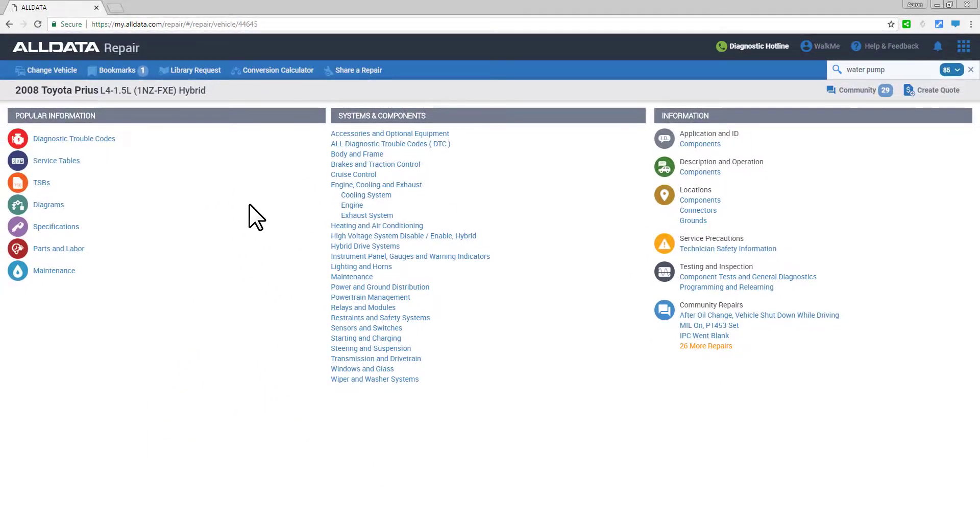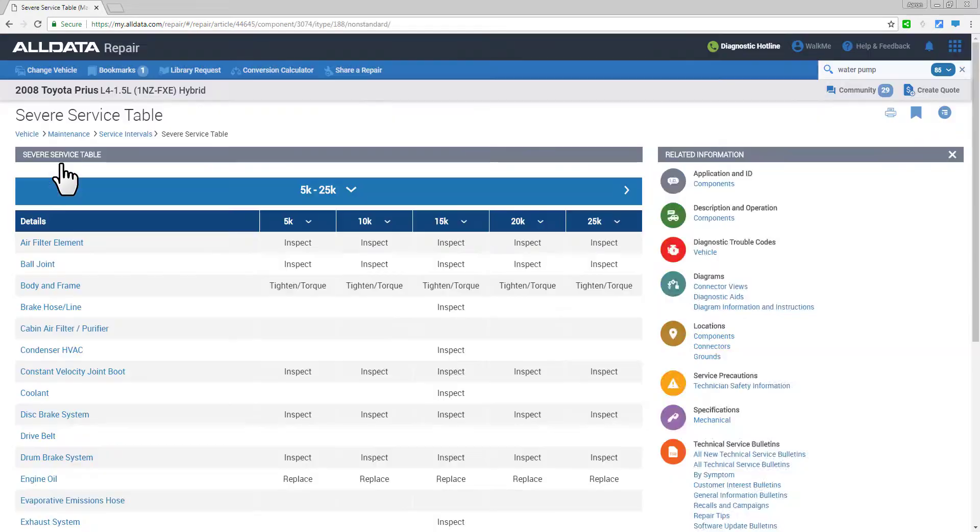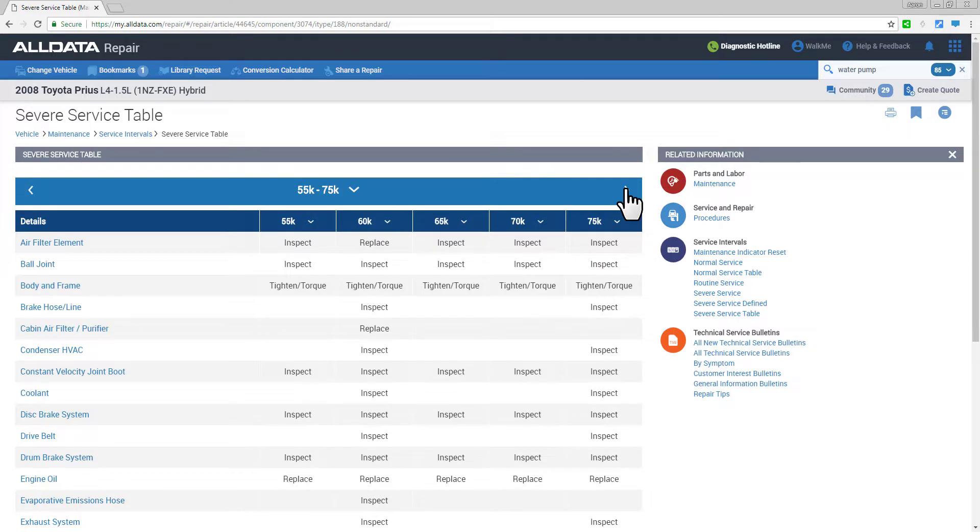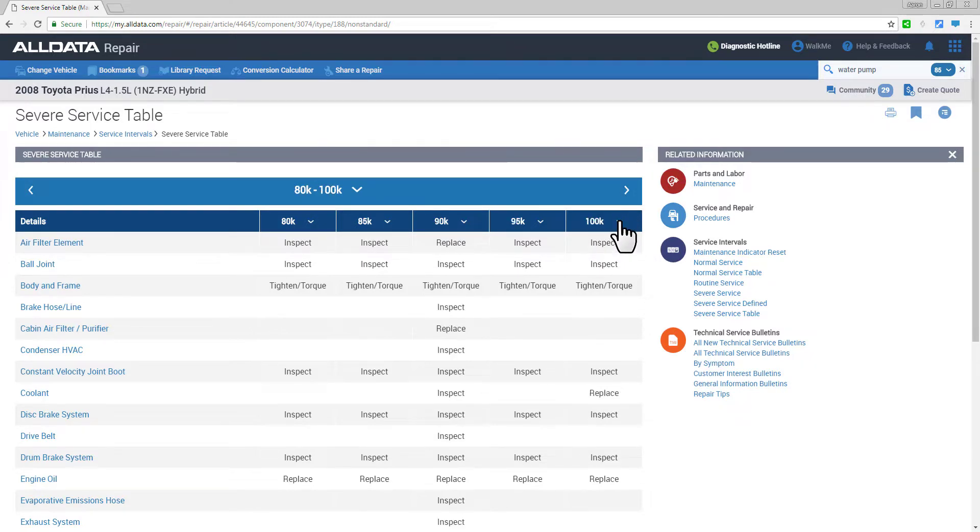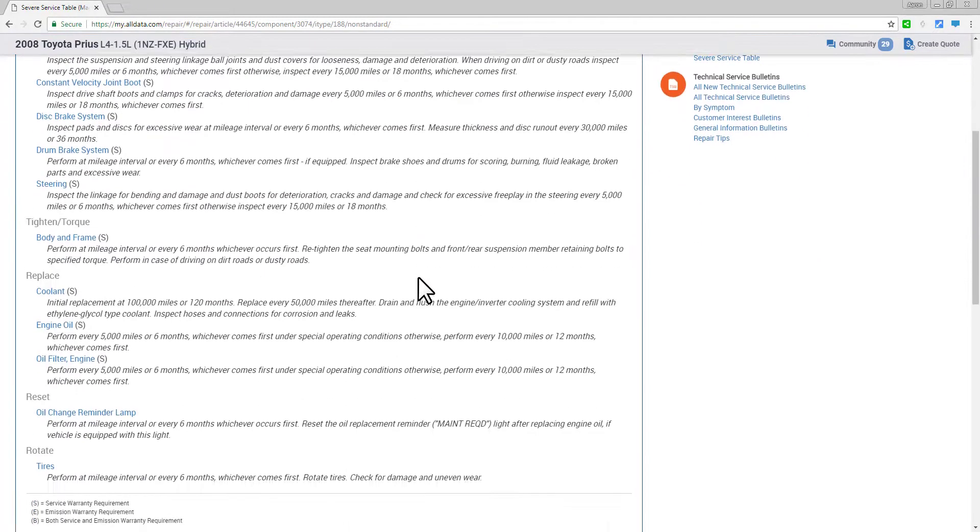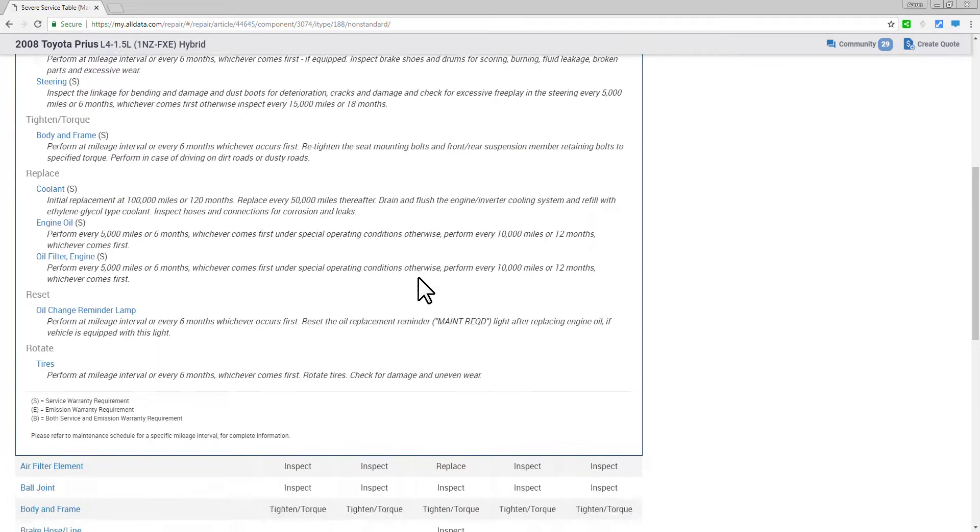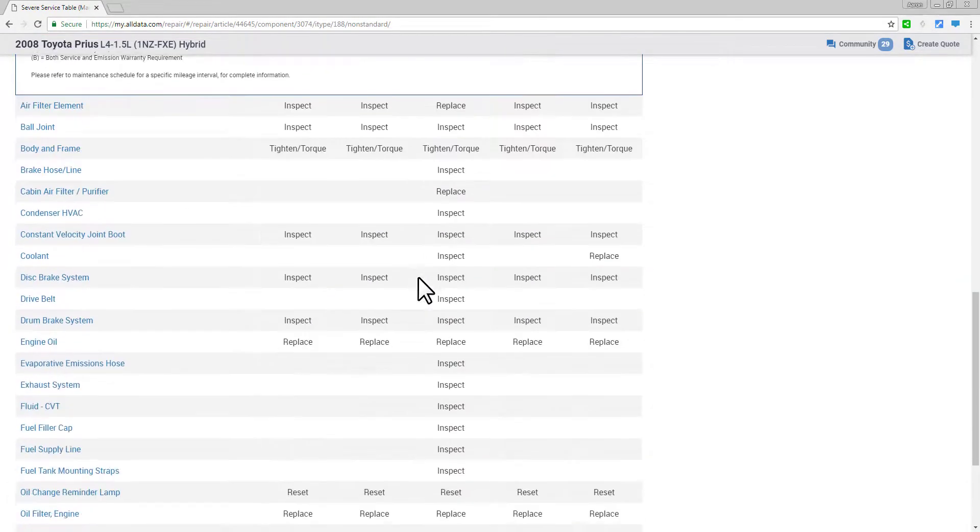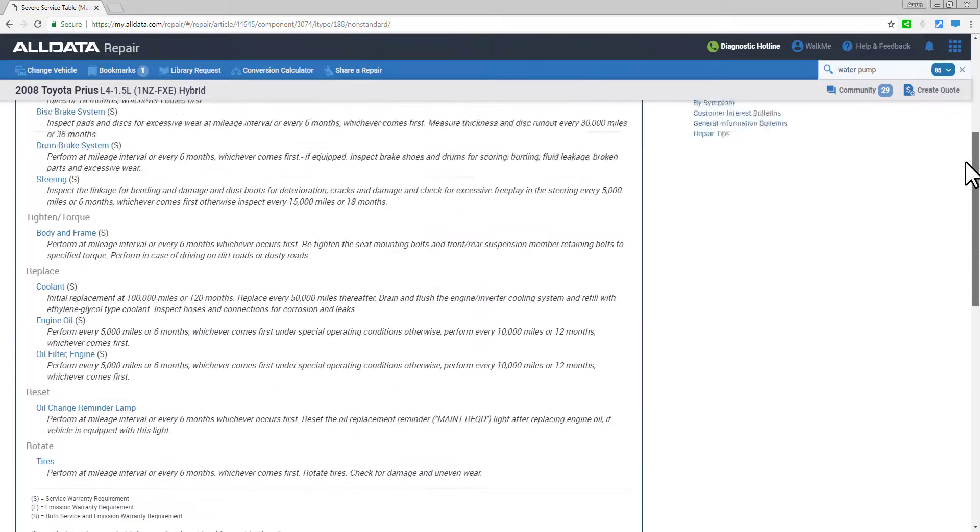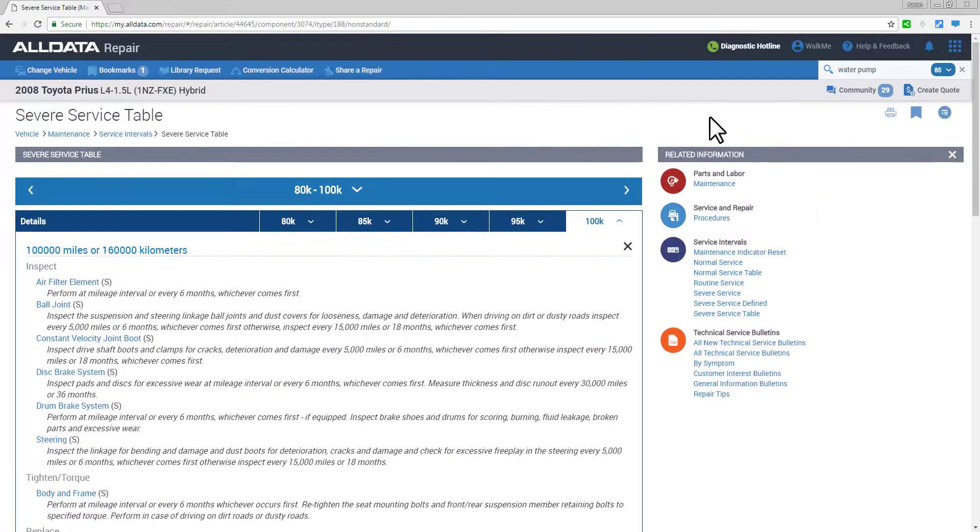Now factory service interval tables are an excellent way to educate your customers on OEM recommended maintenance work for your vehicle. Click on the service interval icon and you can easily scroll through the table in a number of ways to find the right mileage interval, and then all the inspect and replace items with quick access to procedures, fluids, capacities, etc.